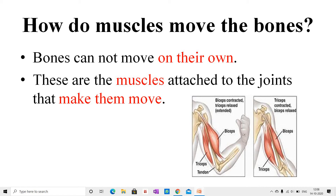Students, now let us understand how muscles move the bones. Bones cannot move on their own. It is the muscles attached to the joints that make them move. Muscles are specialized to get shorter, or contract, on receiving nerve signals from the brain. Muscles are elastic bundle-like structures attached to the bones by tough fibers called tendons. You can feel your muscles — make a fist with one hand and bend your arm at the elbow, then touch your upper arm with the other hand. The swollen region inside your upper arm is the muscle, which bulges due to contraction.